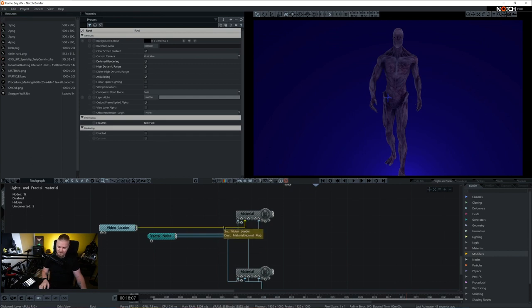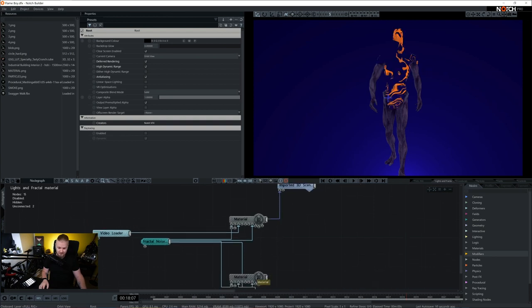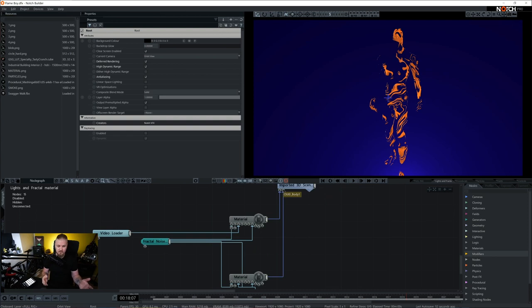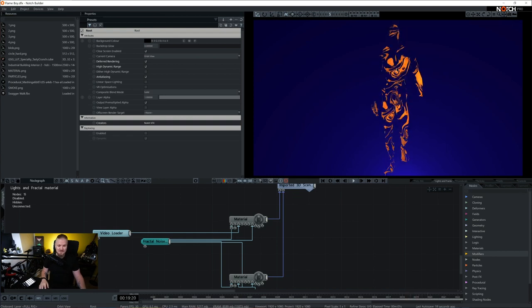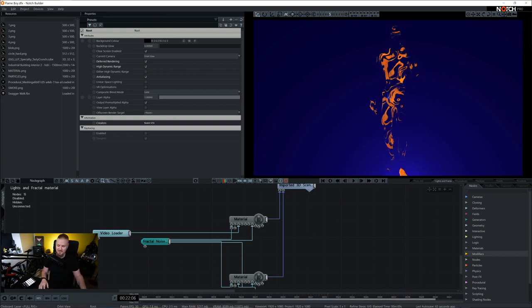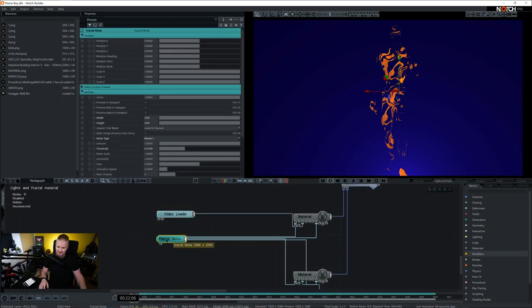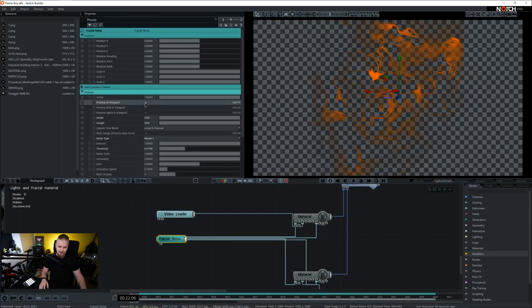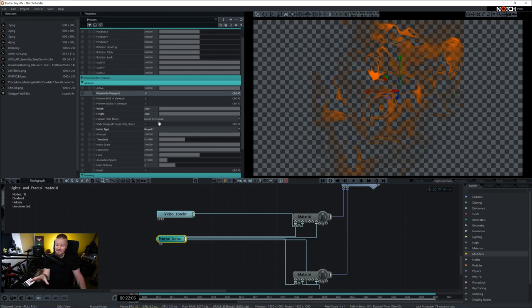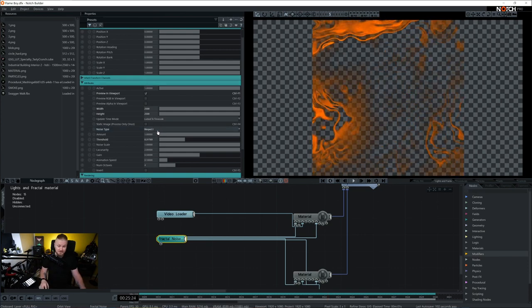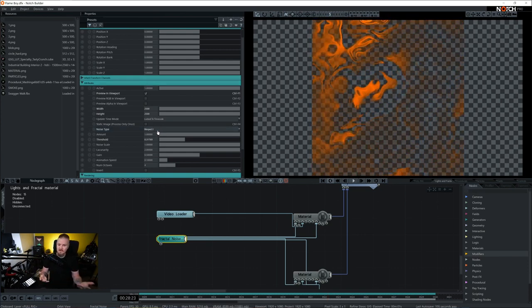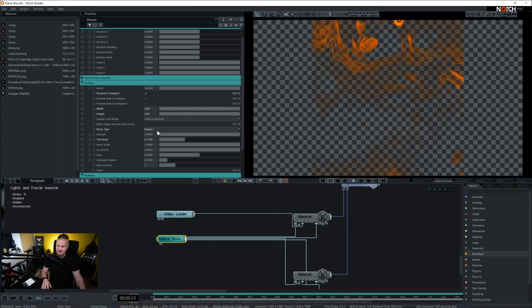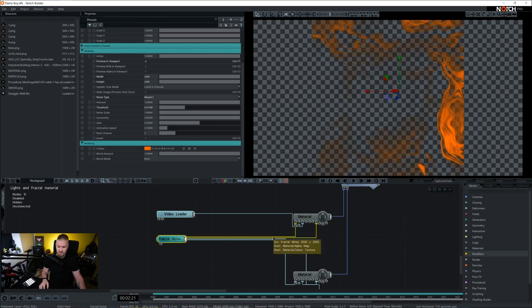All the fun things with this fractal noise happens in the material node. So the basic property is this fractal noise right here. It's actually in the size of 2500 by 2500 and it's set to the noise type of wrapped 3. So there's quite a few to choose from. It's actually animating now. So nothing very special about this. It's just colored in orange and it's a fractal noise.